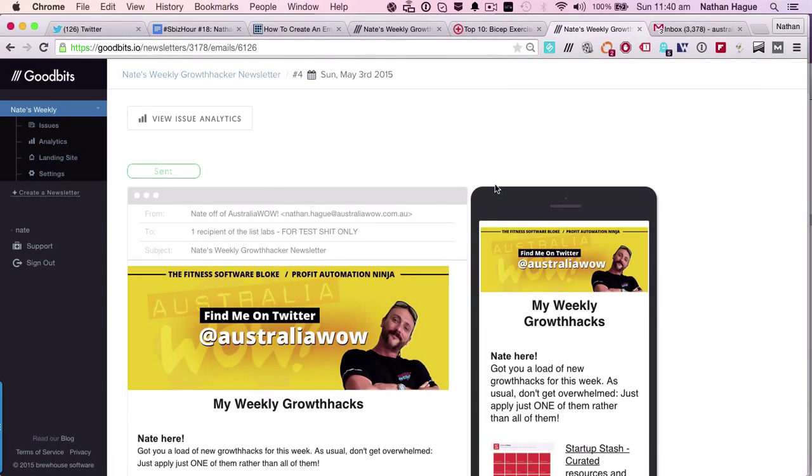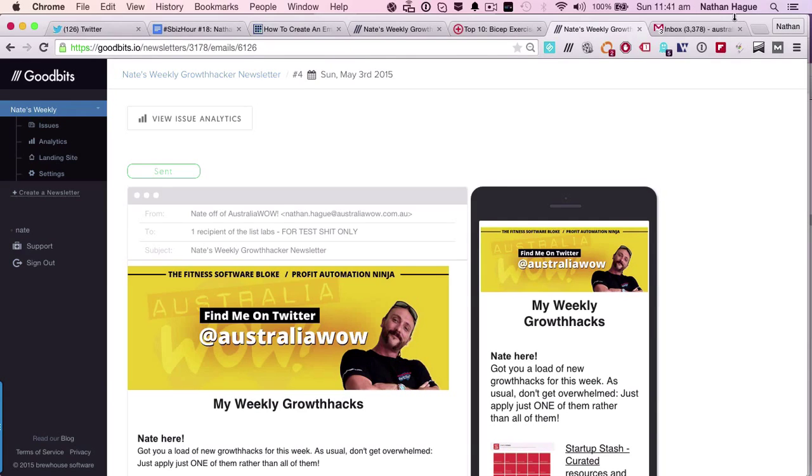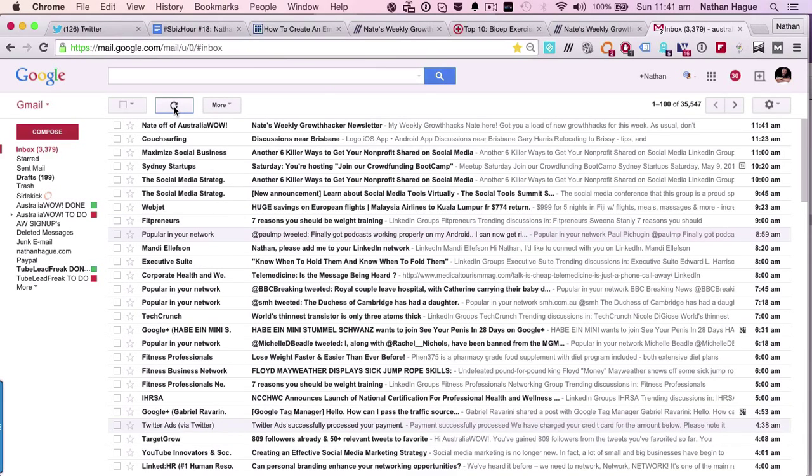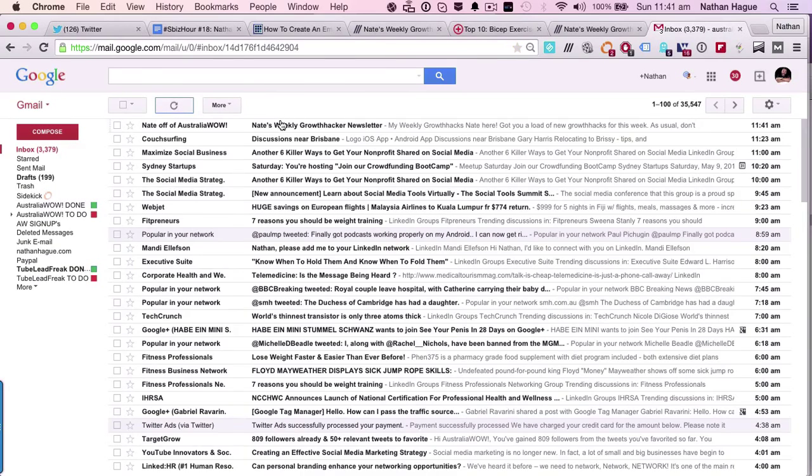So now what we're doing is we're waiting for the email to actually arrive now. Let's just wait for that. Should be in any second now. And boom there we go. Let's have a look at the newsletter.